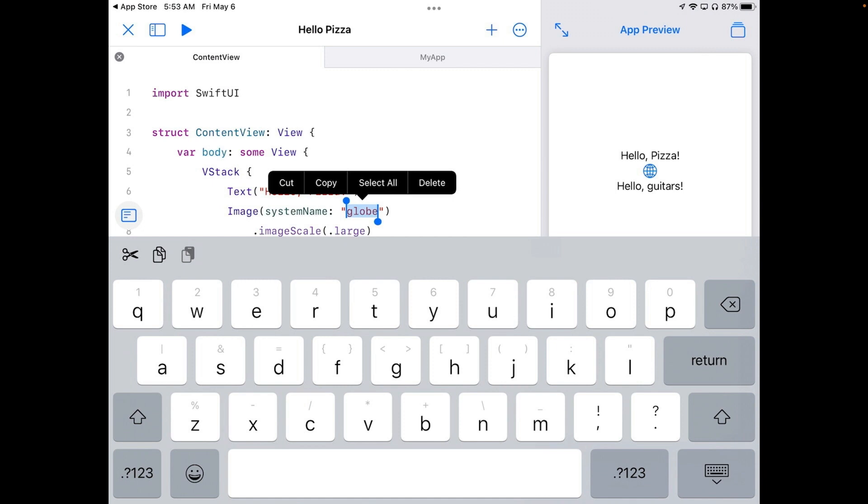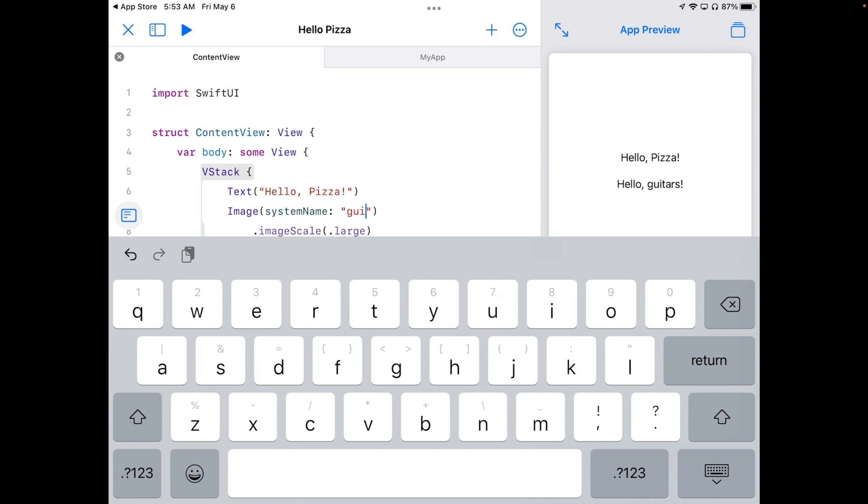So I can go straight into typing guitars. And the symbol changes to guitars.